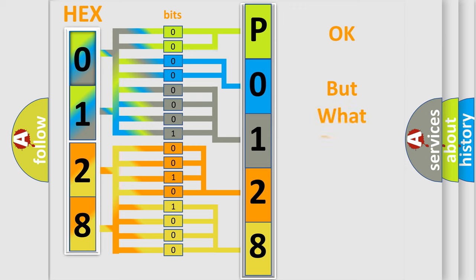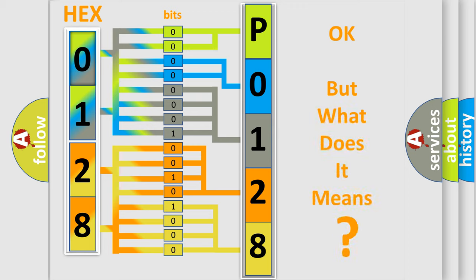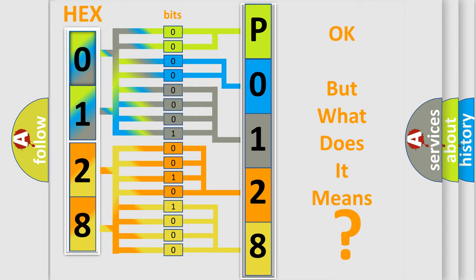The number itself does not make sense to us if we cannot assign information about what it actually expresses. So, what does the diagnostic trouble code P0128 interpret specifically for Lincoln car manufacturers?